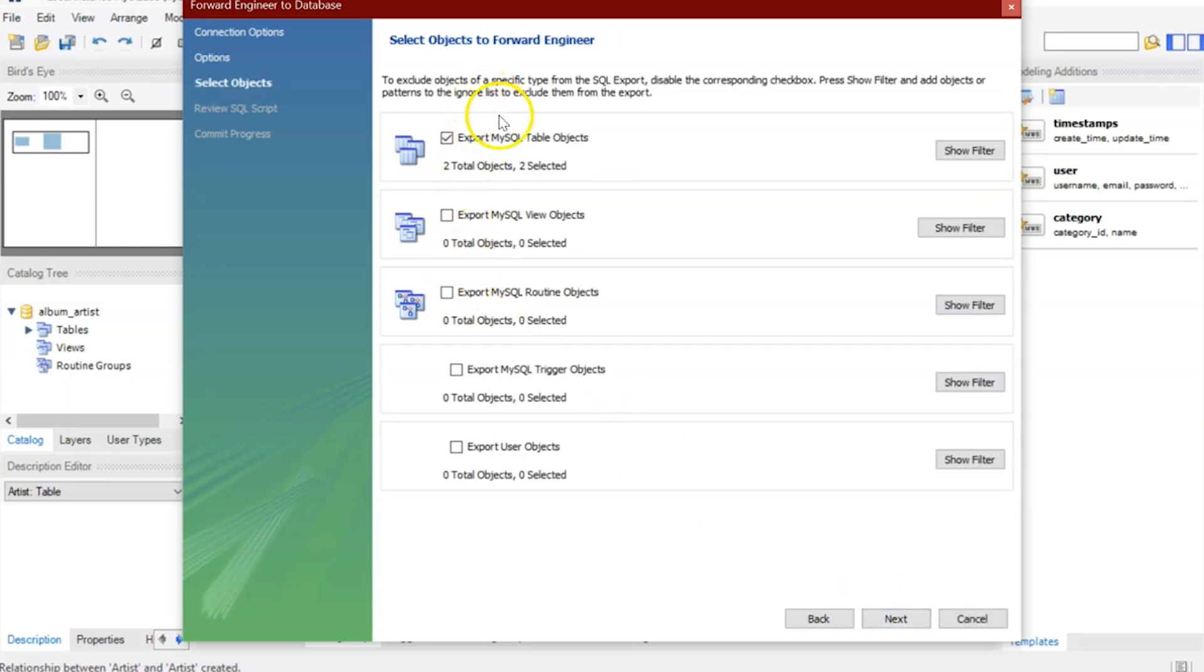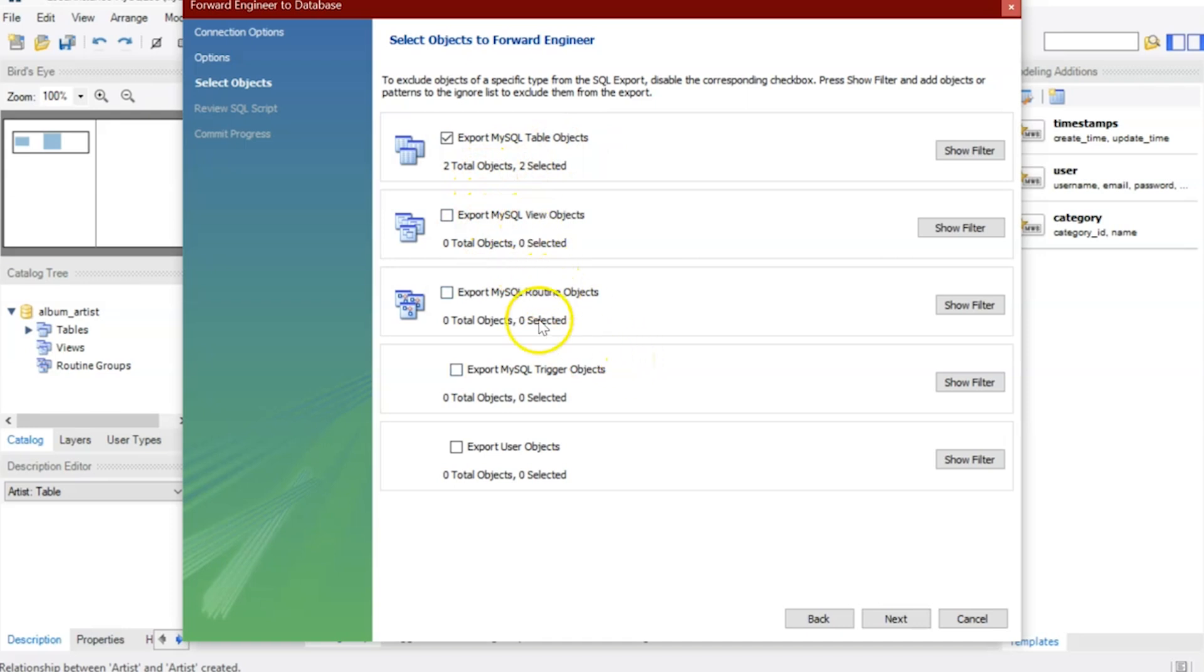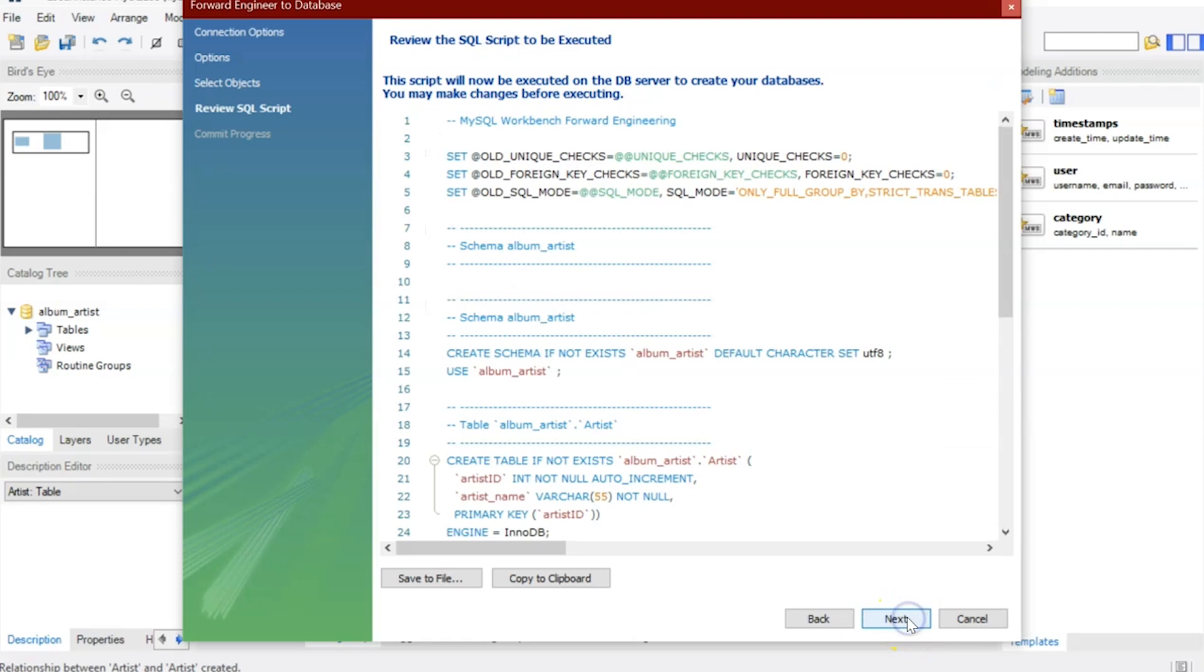This is going to tell me what's going to actually get forward engineered. Here's export my tables. If I had views or any routines, I can also click on those, but I don't have any at the moment. I only have two tables, so that suffices for now. I'll click next.